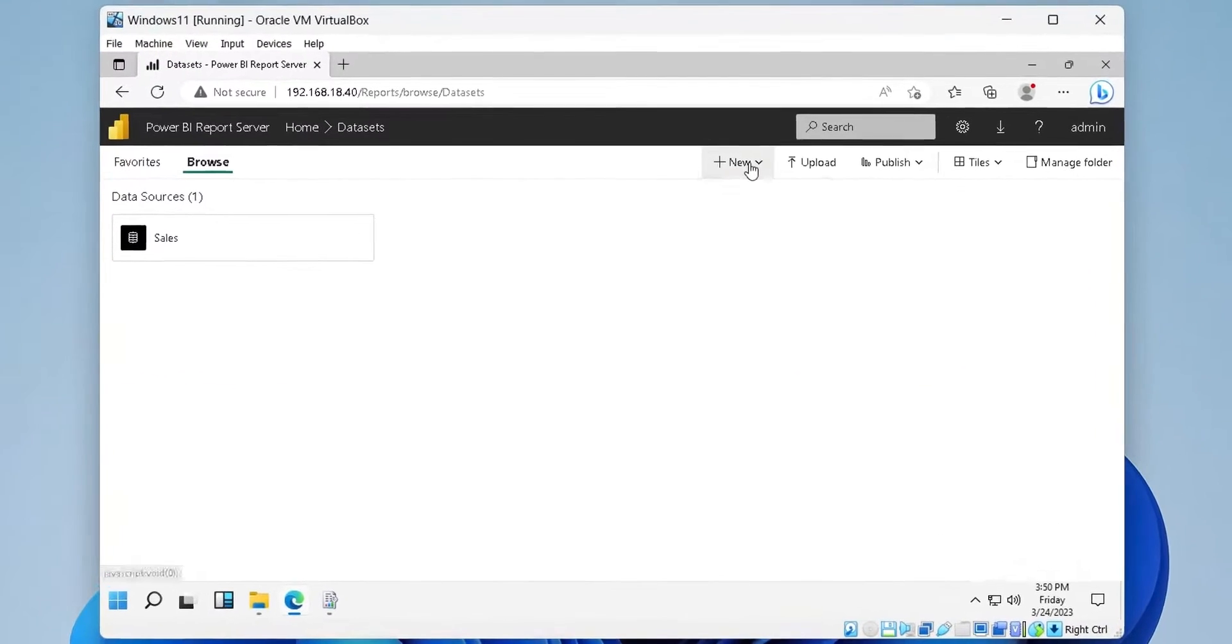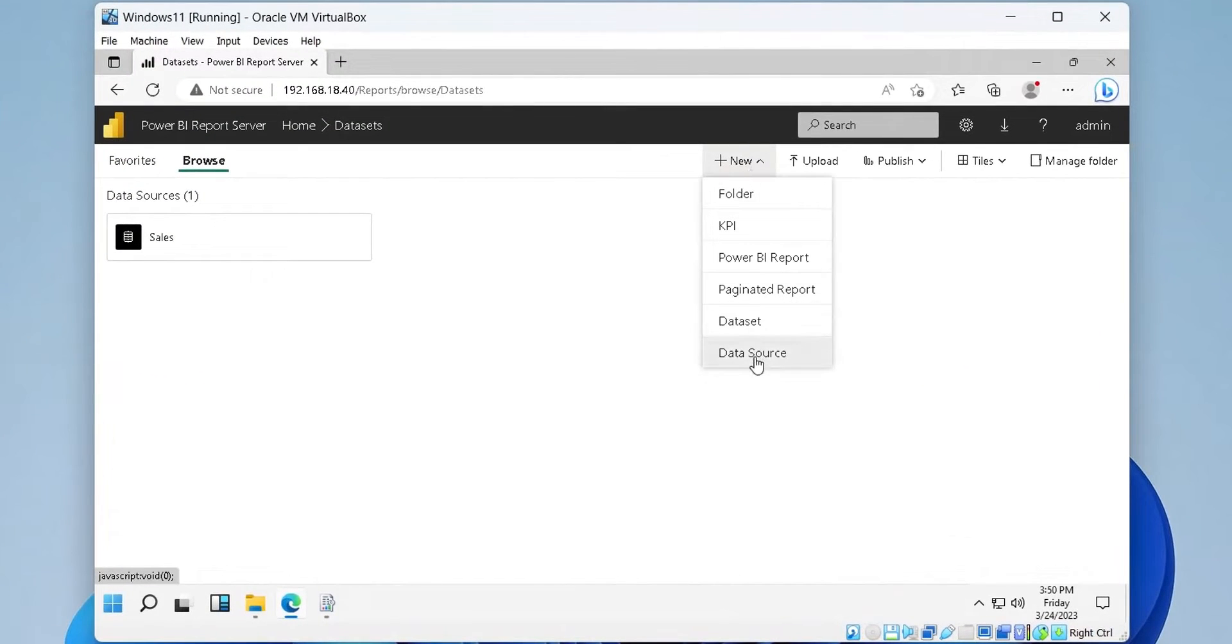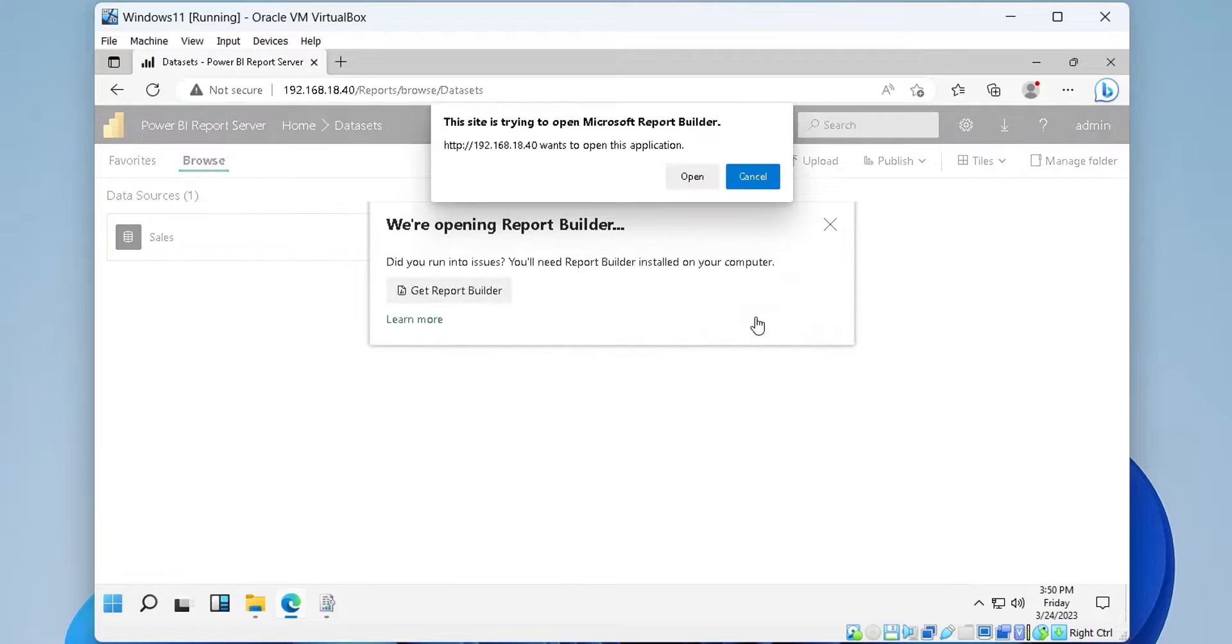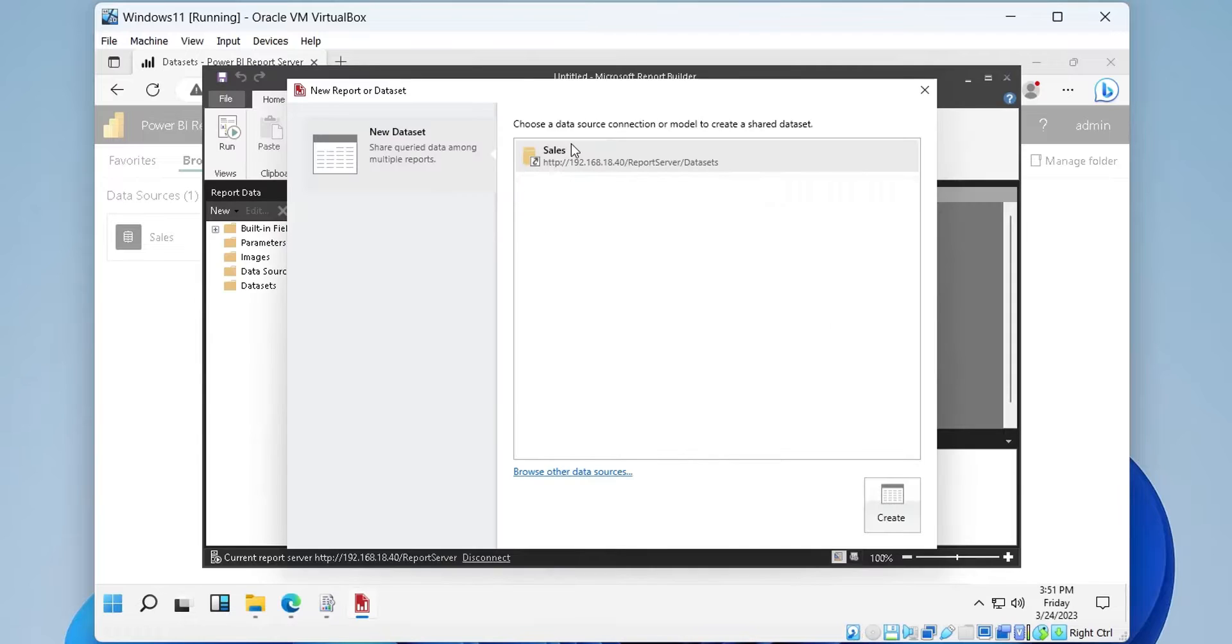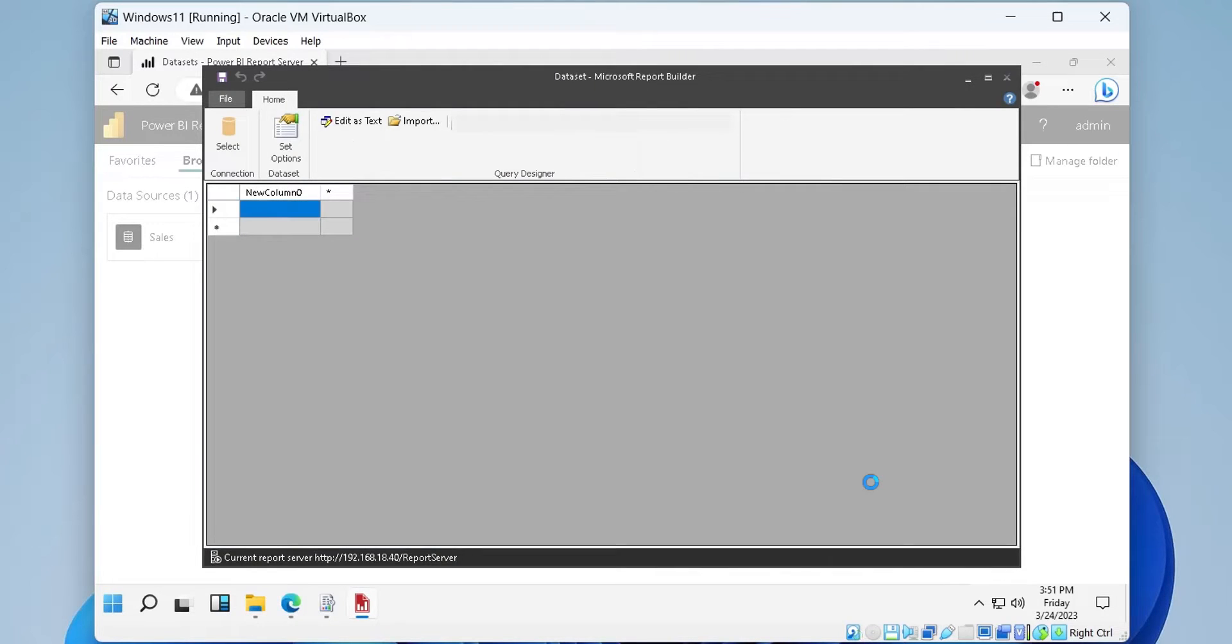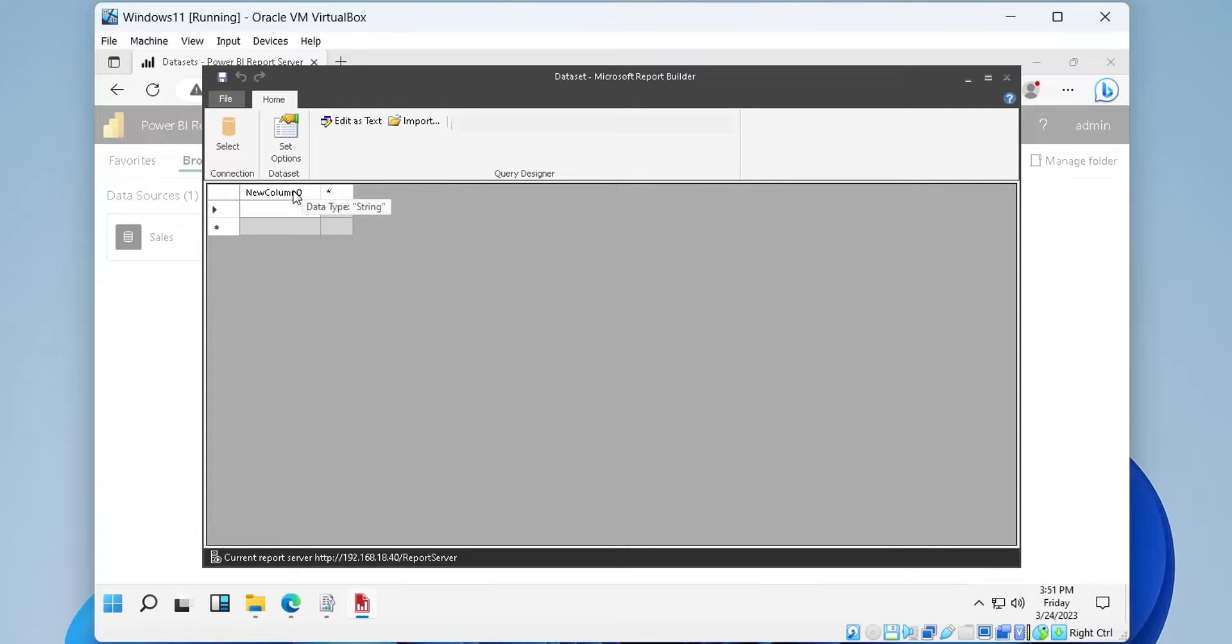Using the data source we just created, we can create a new data set. This time we have a data source to select. Since we chose to enter the data while creating our data source, it's time to enter our data.